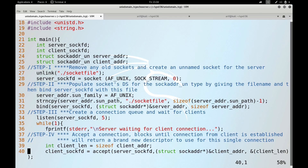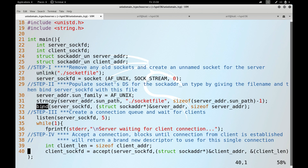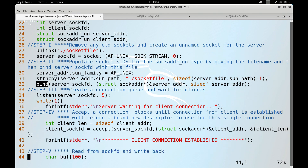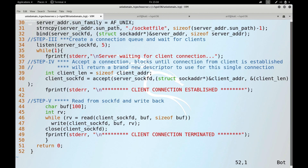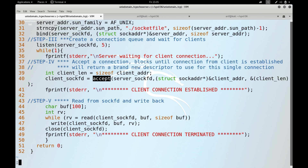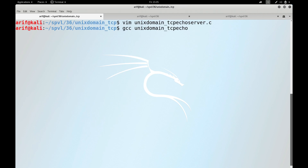The Unix domain address structure has two members — sun_family and sun_path. After populating them, we call bind() to bind the master socket with the server address. The rest of the code is the same as in the internet domain TCP socket: the server listens, then accepts an incoming connection creating a client socket descriptor, and since this is the echo server all reading and writing is done on that data socket. Let me compile this Unix domain TCP echo server.